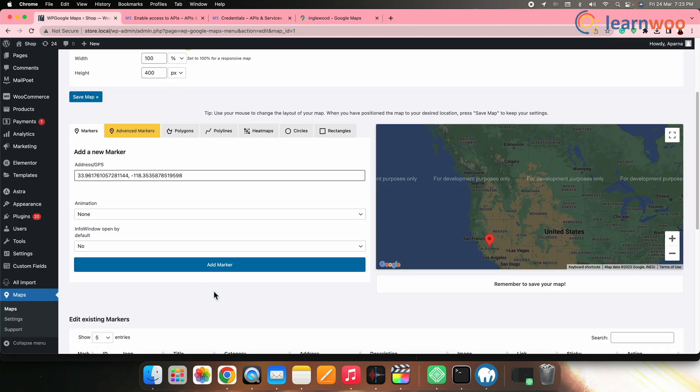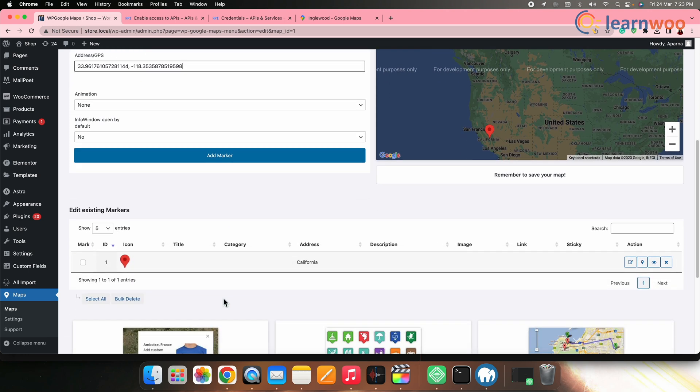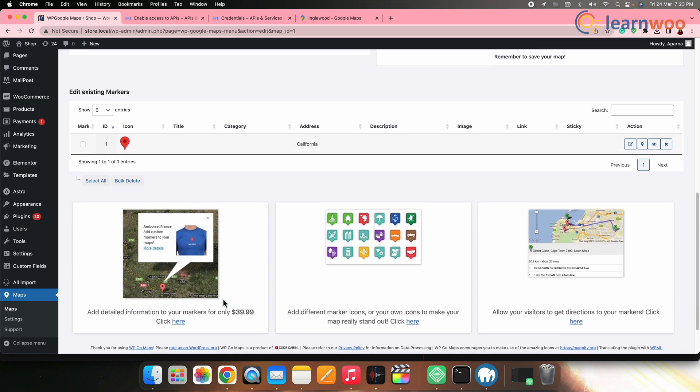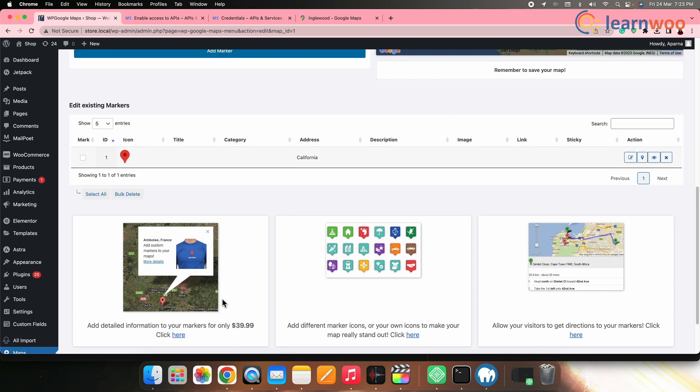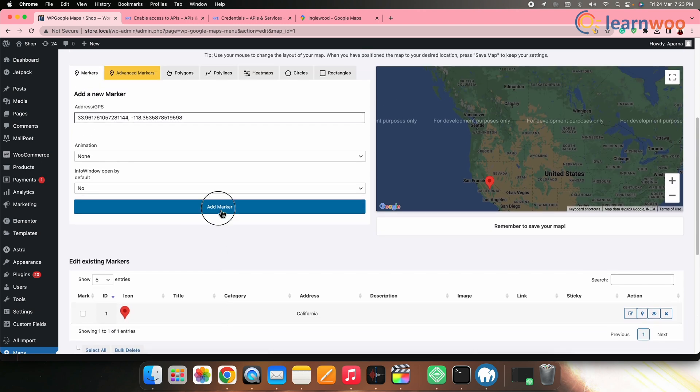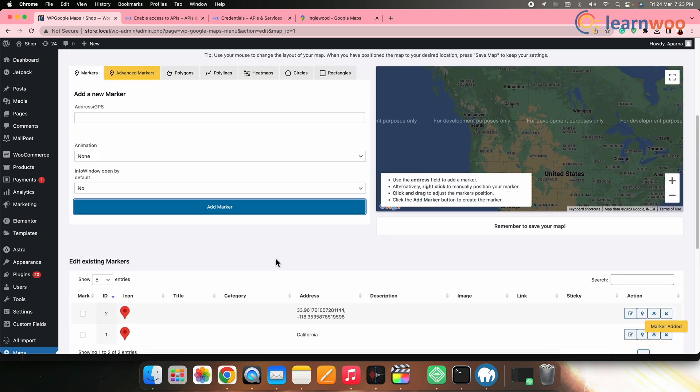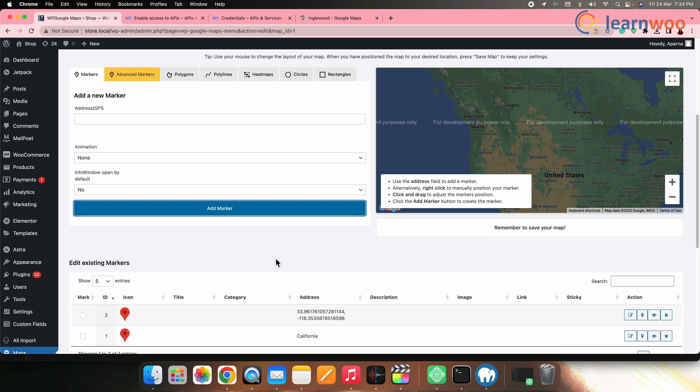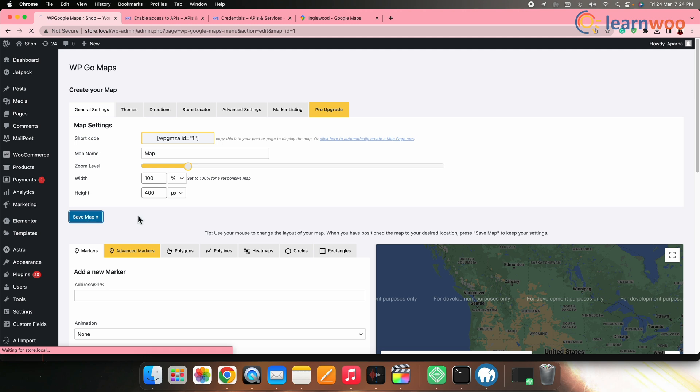You can also customize the map by choosing a theme, adding markers and adjusting other settings as needed from here. Once you are done customizing the map, click on save map button.